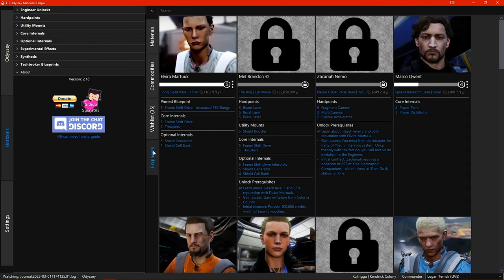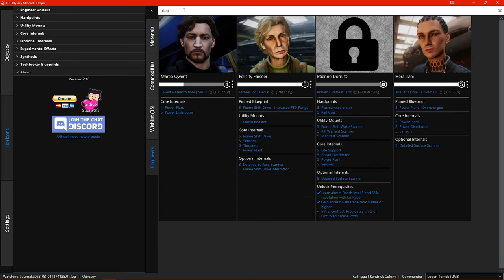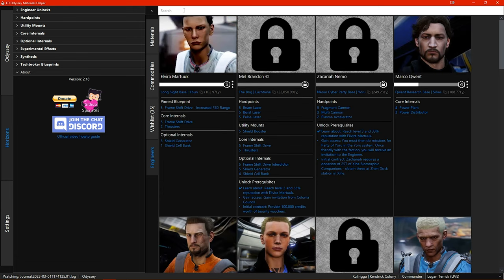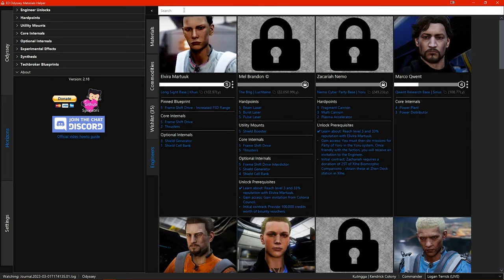Switching to the engineers tab we have a couple of new additions here. First we now have a search bar at the top in this section too. It works similar to the one in the wishlist section and allows for searching on name, location, specialisation or blueprints. For example if I type plant here then I see all the engineers that engineer power plants and if I type brig then I see Mel Brandon who is located at the brig and if I type Brew then I just see Brew Tarquin.